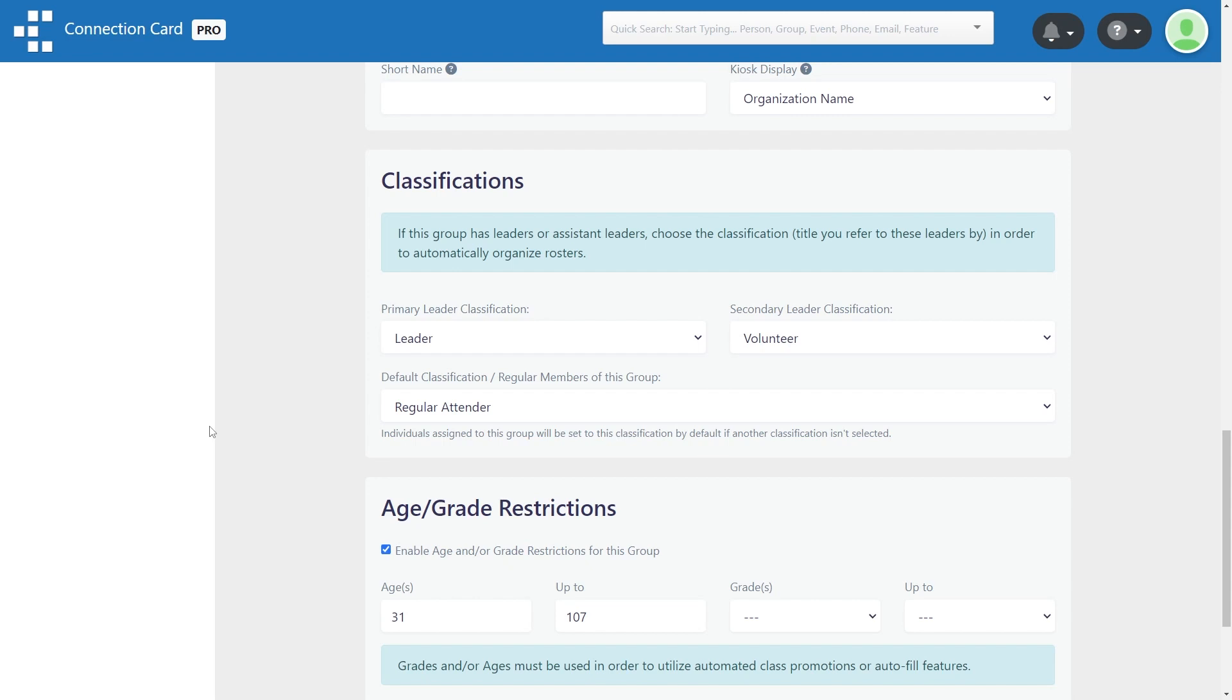Choose a primary leader classification, a secondary leader classification, and a default classification. All of these are optional if one is not applicable.